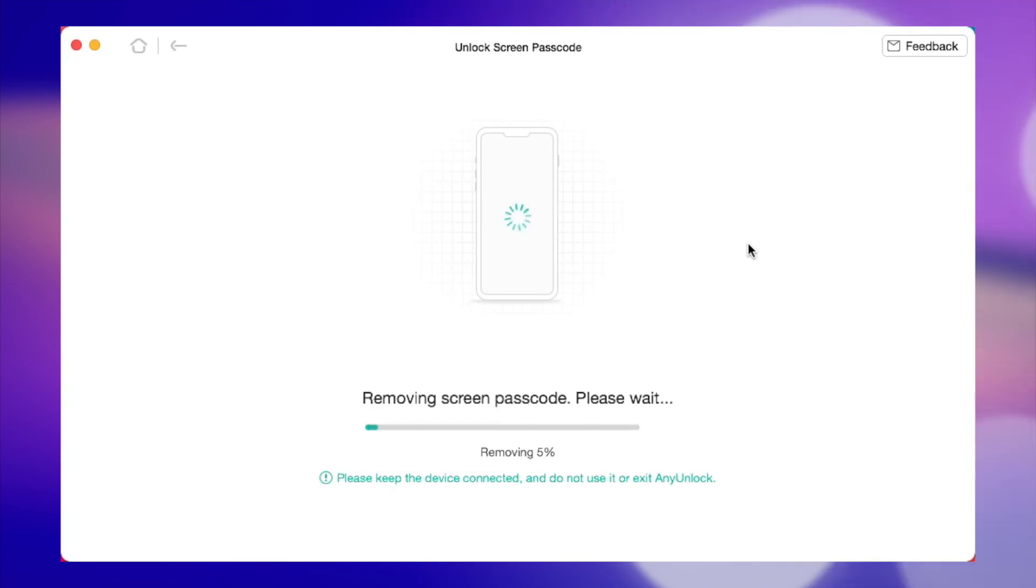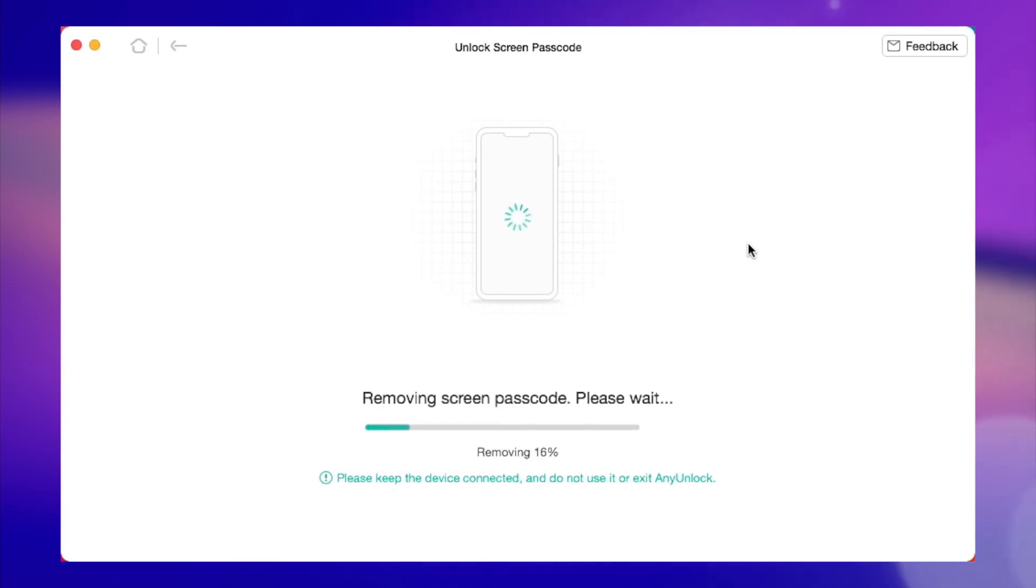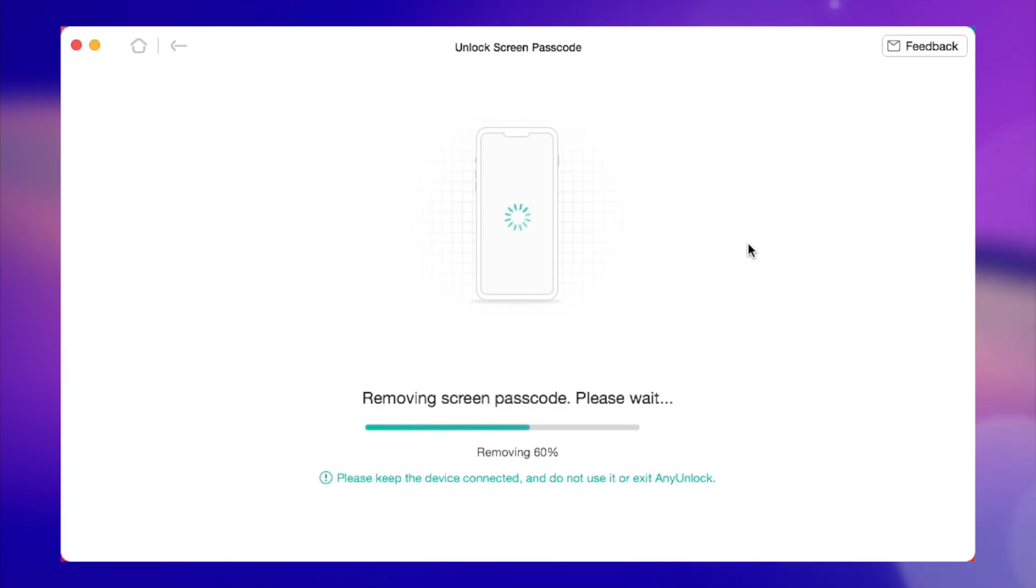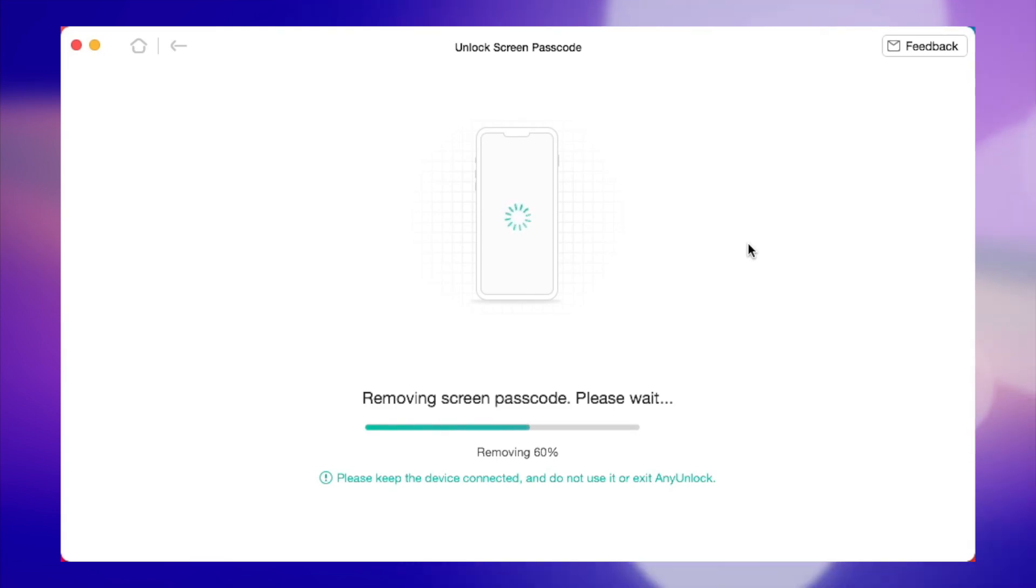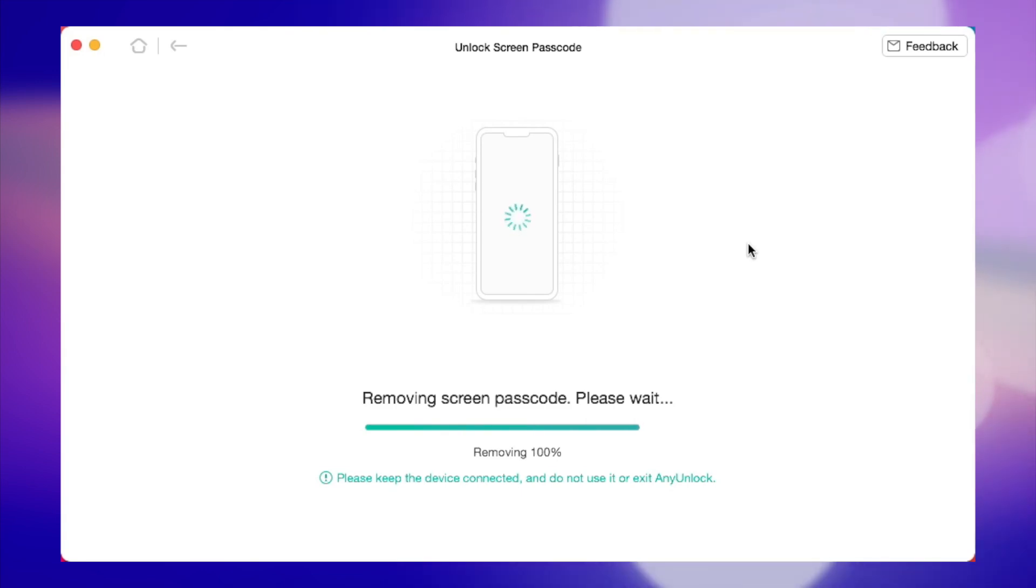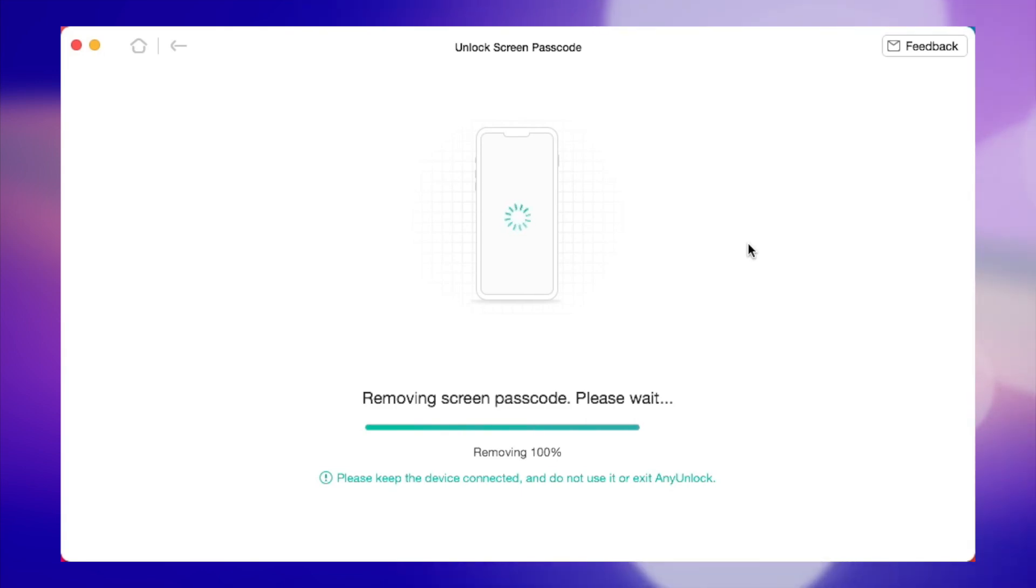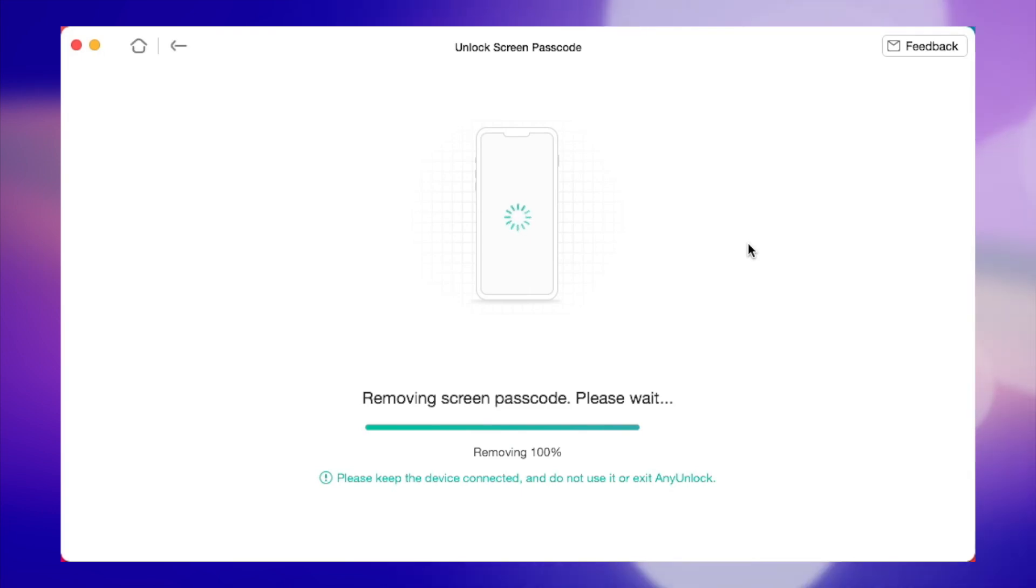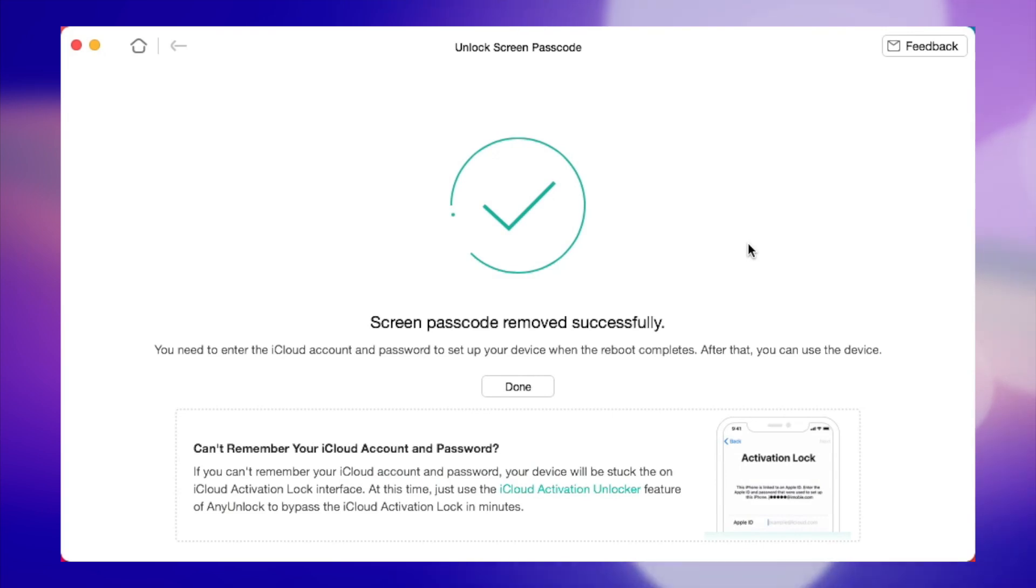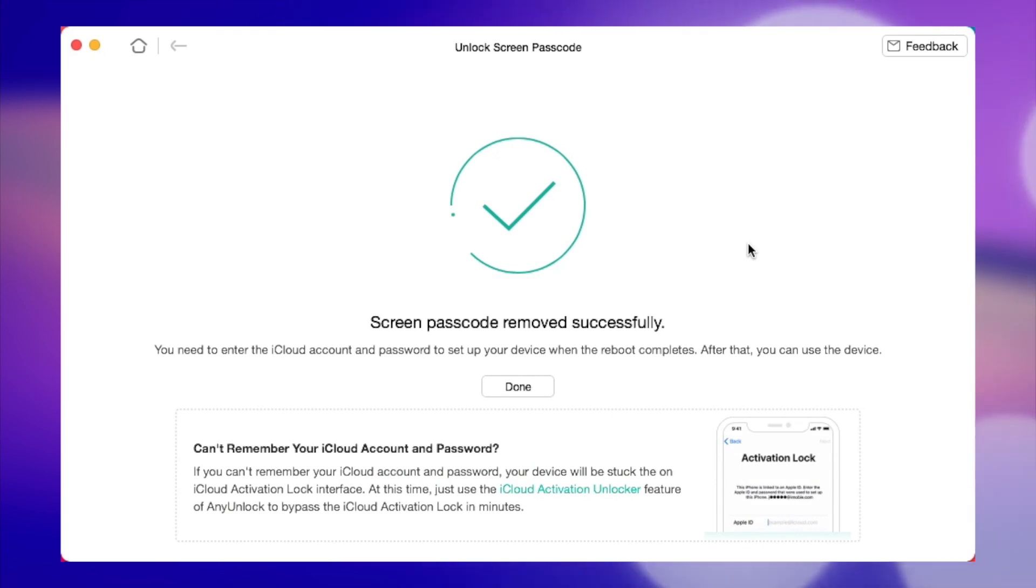Afterwards, AnyUnlock will start to unlock your iPhone screen passcode automatically. During the whole procedure, please don't disconnect your device until it restores. When the recovery process on the iPhone is completed, you will see the screen passcode removed successfully interface on AnyUnlock and then you can access your iPhone effortlessly. Well, it's just so simple as that.